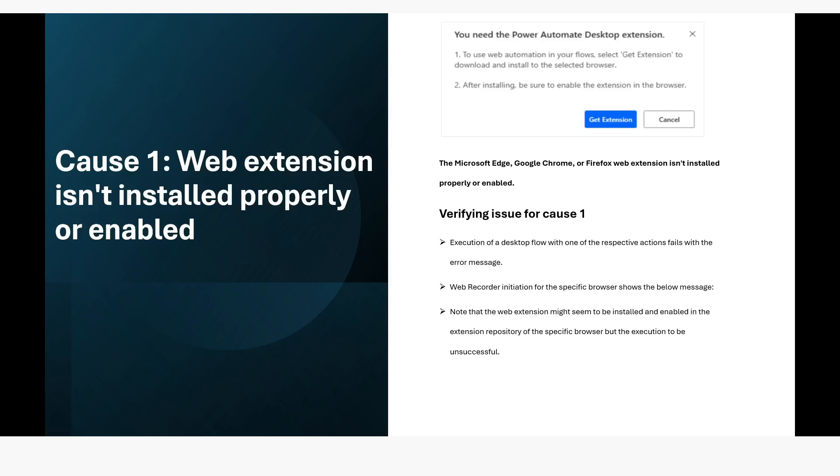As you can see here on the top that there is this screenshot where you can use this get extension. In that case, it will install the extension of the Power Automate desktop in the browser.